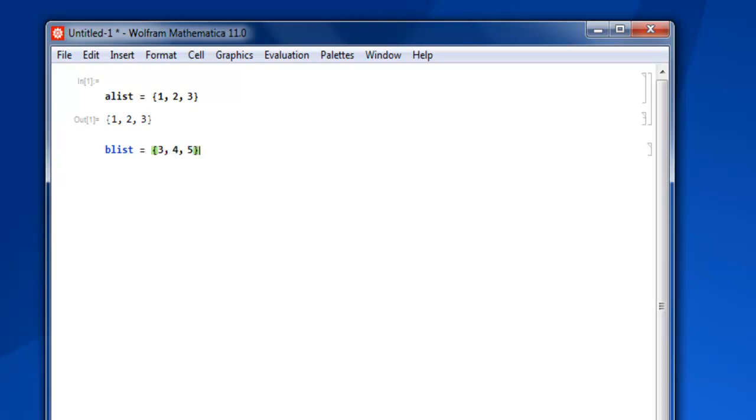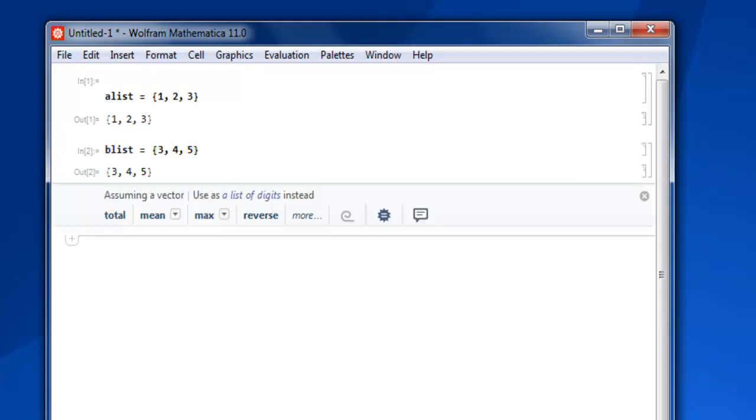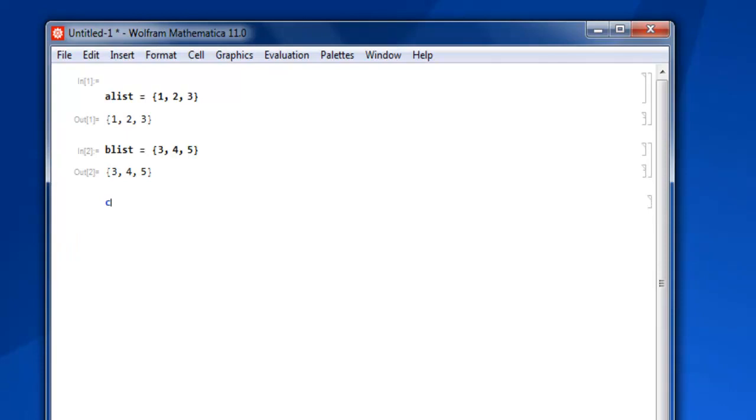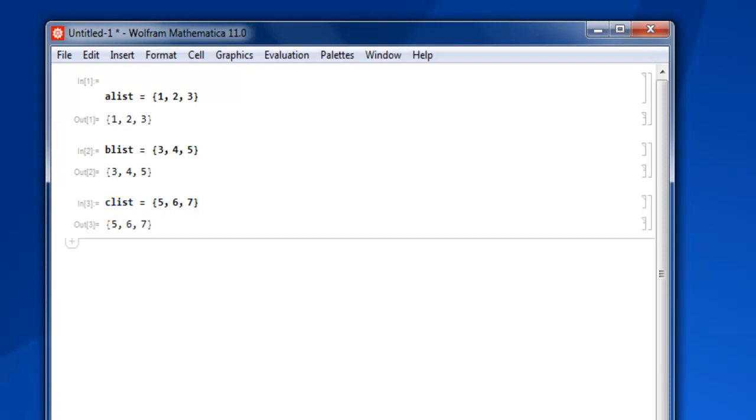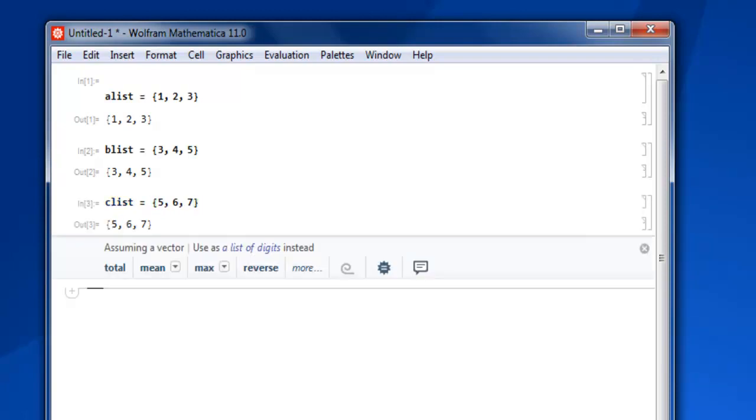Use curly bracket to close it. Then clist equals five, six, seven. Close this and you have another list. I'm going to join these three lists using the Join keyword.